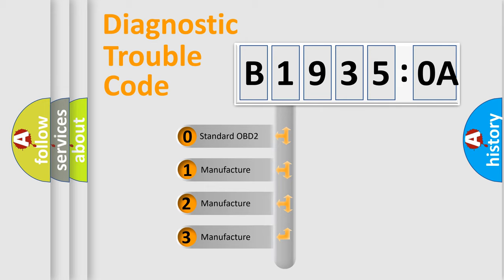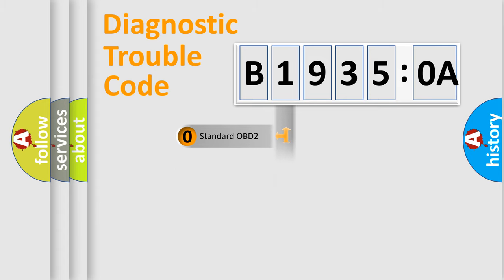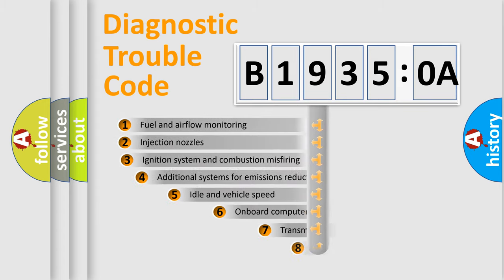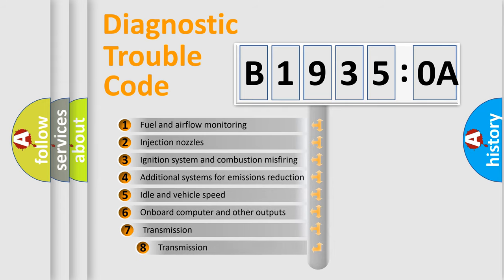If the second character is expressed as zero, it is a standardized error. In the case of numbers 1, 2, 3, it is a car-specific error.